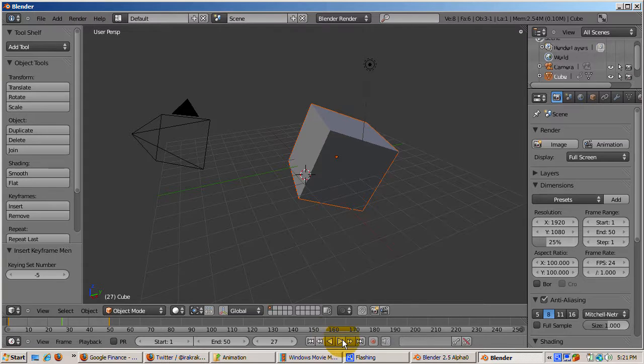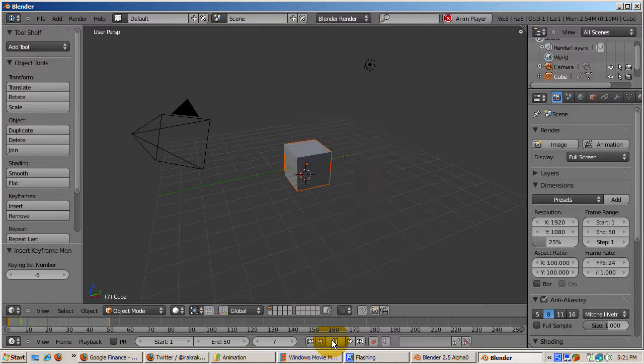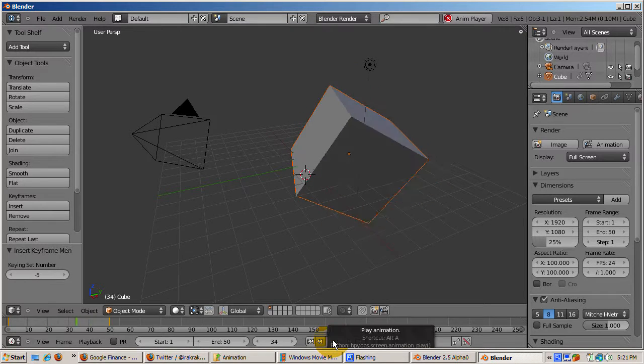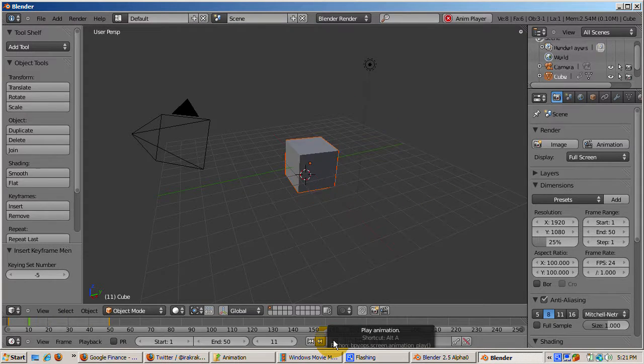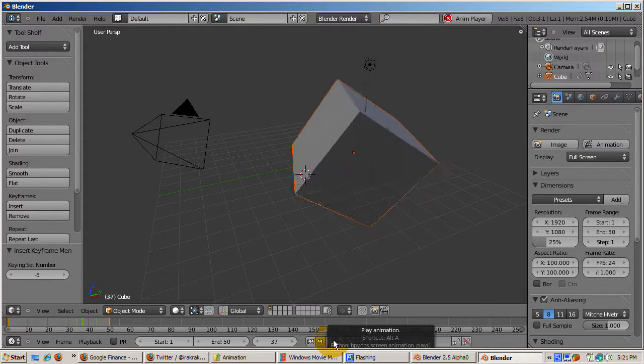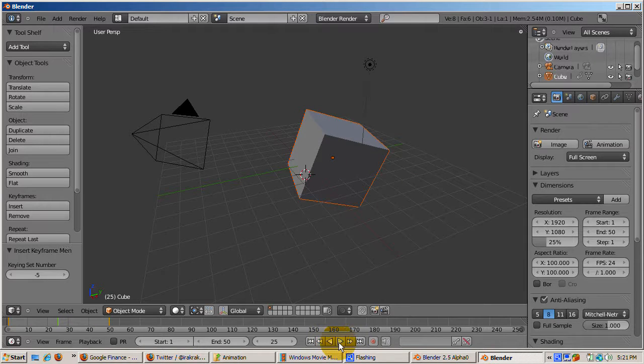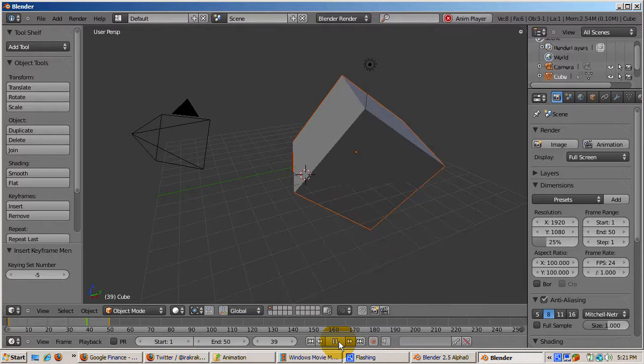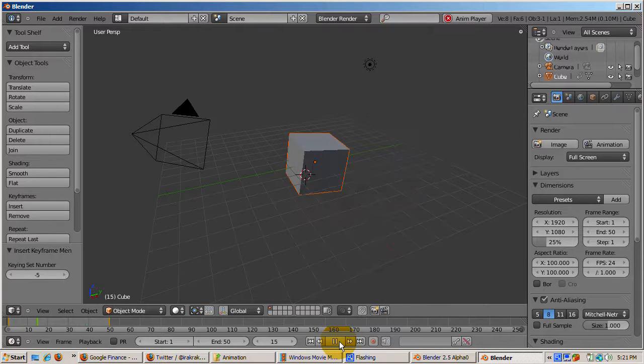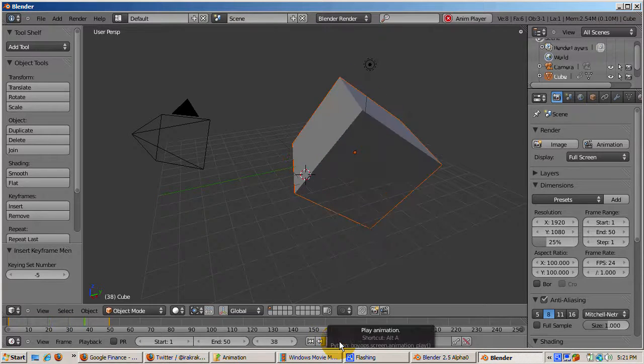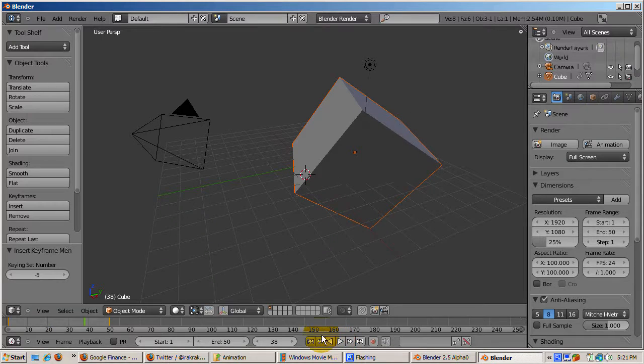In the VCR controls in the timeline, you see two arrows, a left-pointing arrow and a right-pointing arrow. The left-pointing arrow plays the animation backwards, and the right-pointing arrow plays the animation forwards.